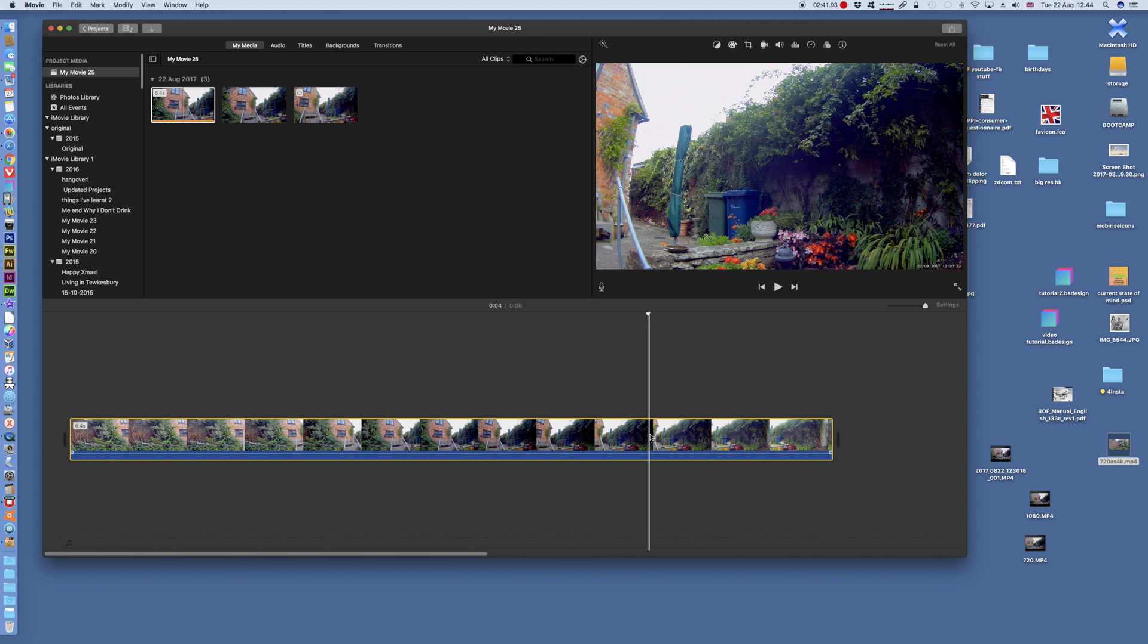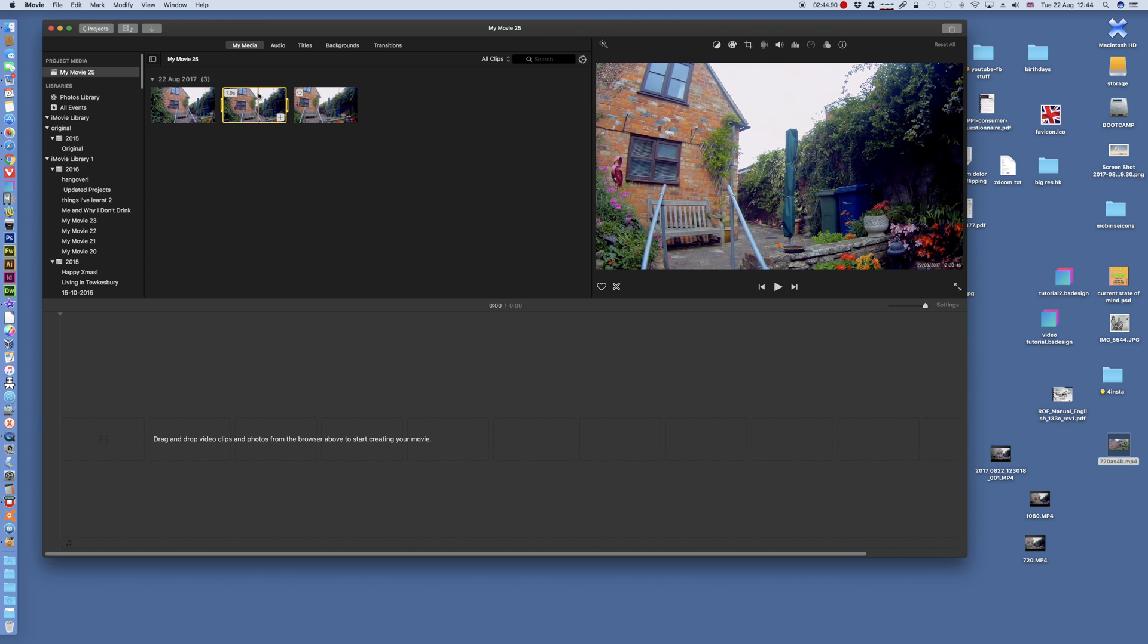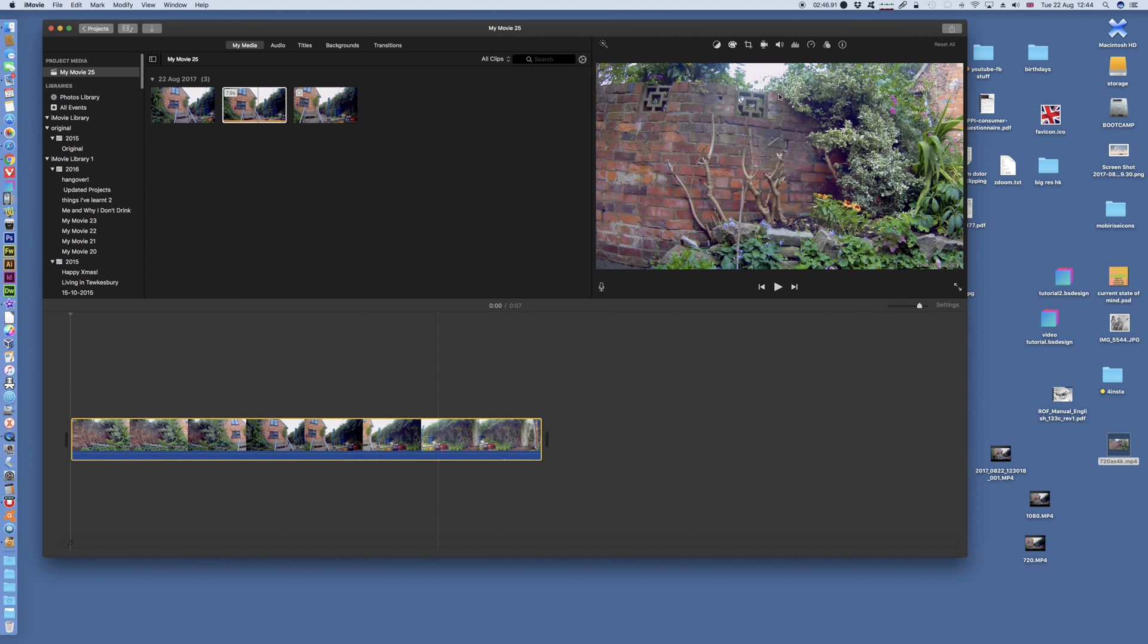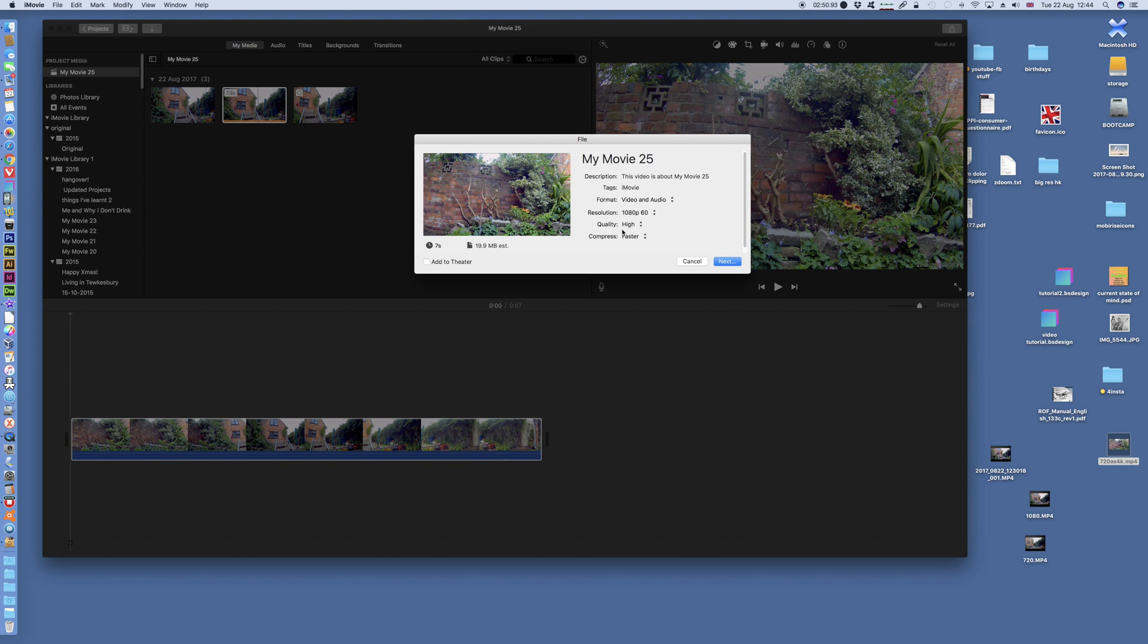Delete that off the timeline. Here's my 1080p clip, drag it down to the timeline, same process. File, export, and it only gives you 1080p 60. There's no 4K option.